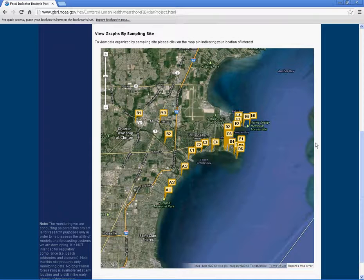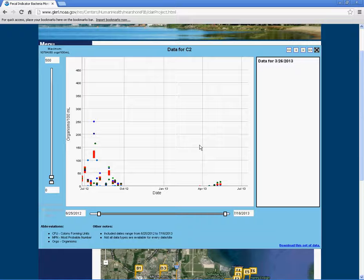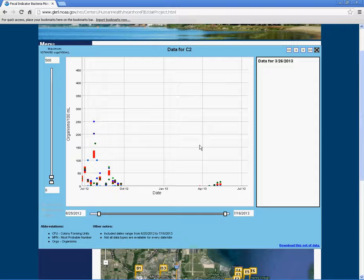To view data over time for a specific sampling site, select the sampling site on the map located below the calendar. A pop-up window will appear with the fecal indicator bacteria graph for the selected site.